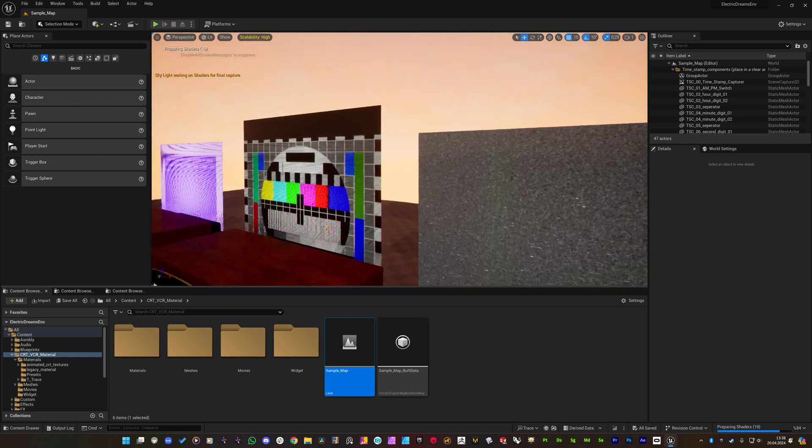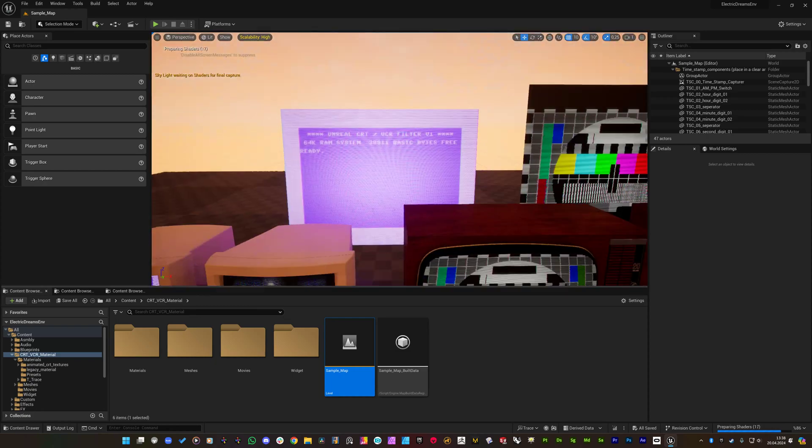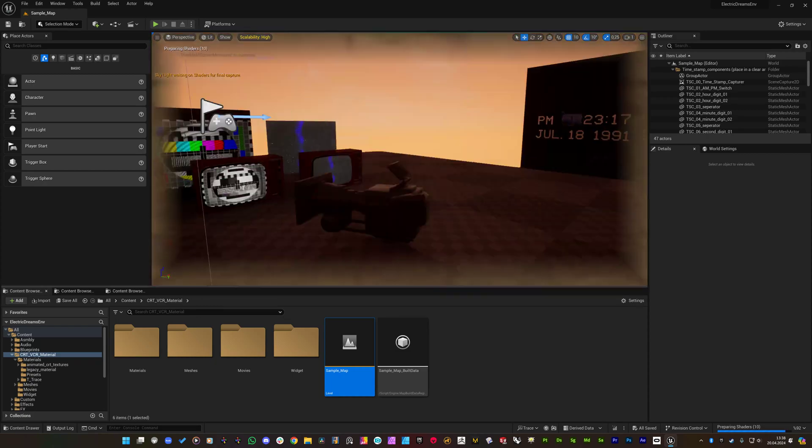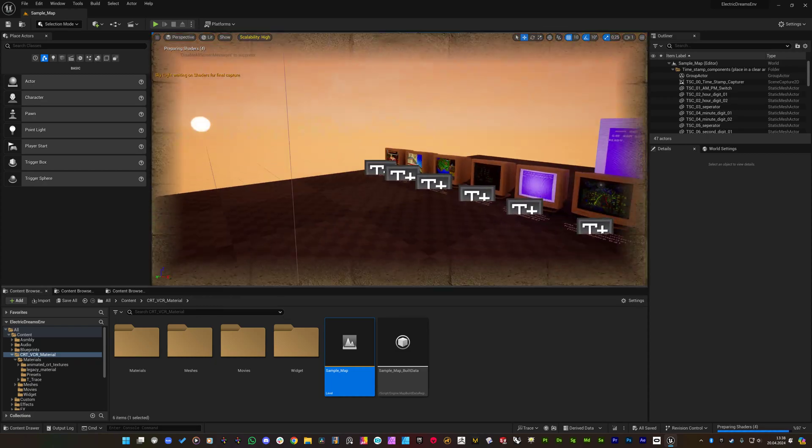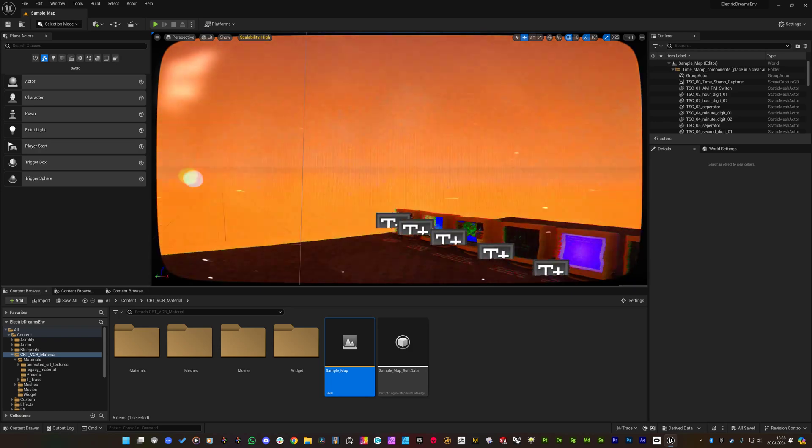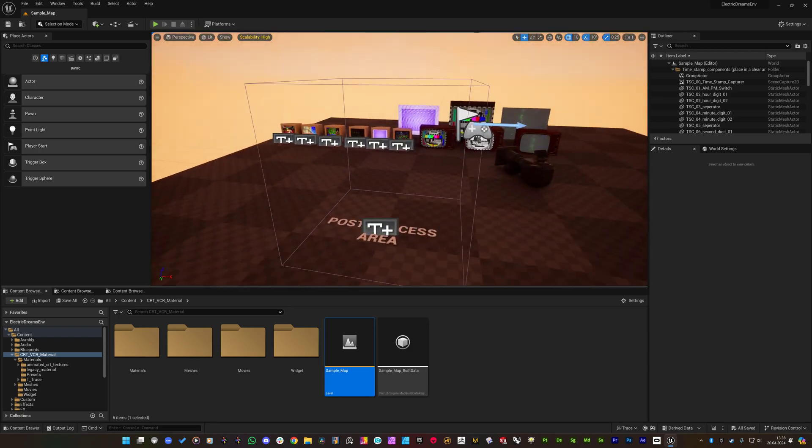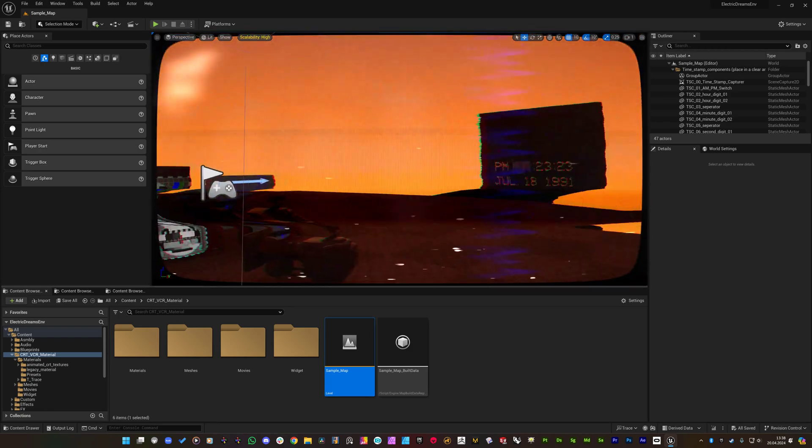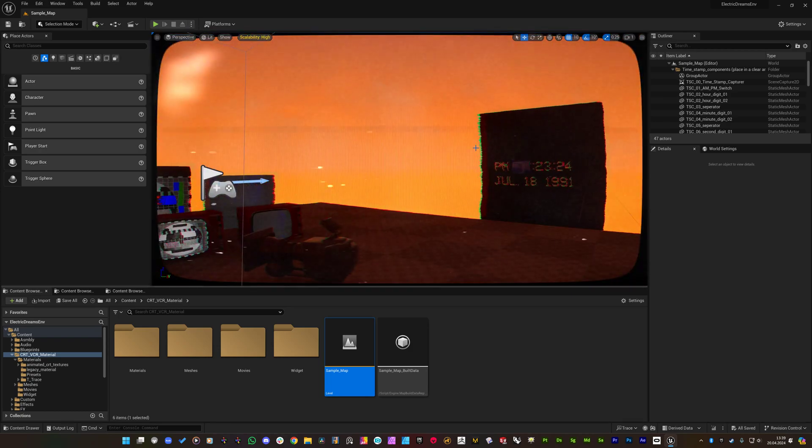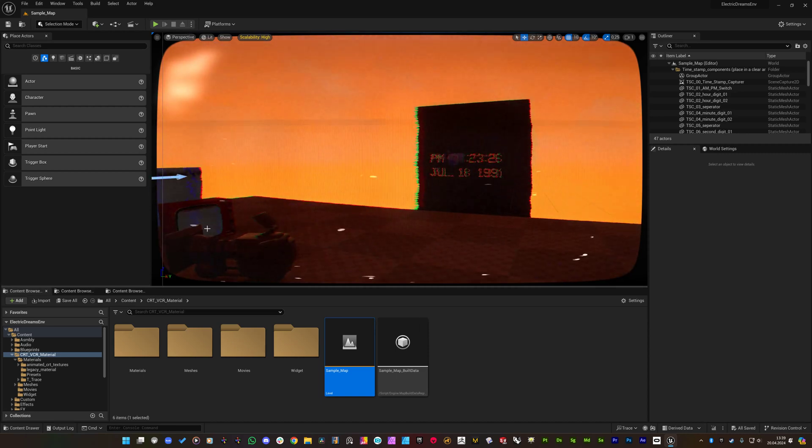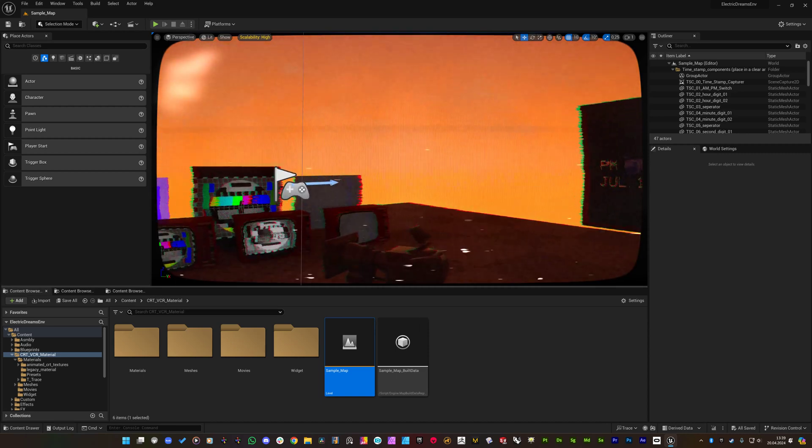You see that the rest of the material works fine and if I enter the zone of the post process area we got the effect as well, but there is no timestamp on the screen.